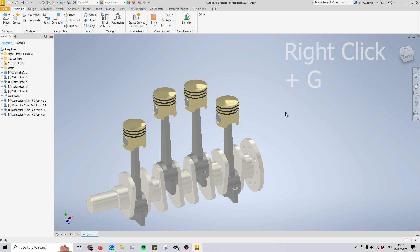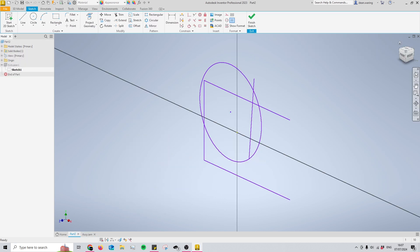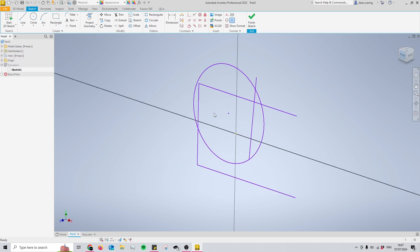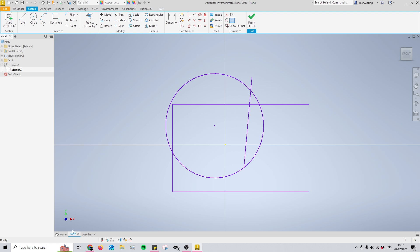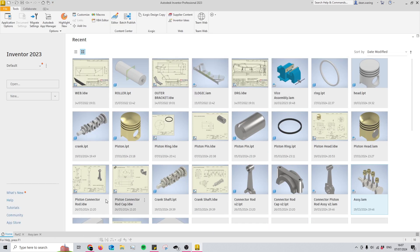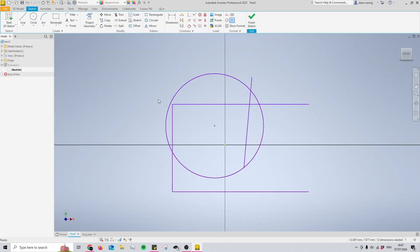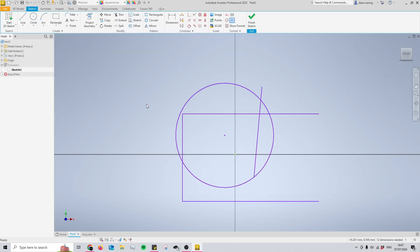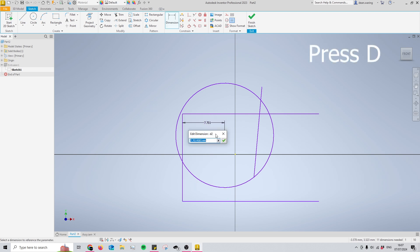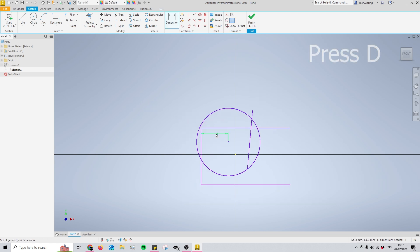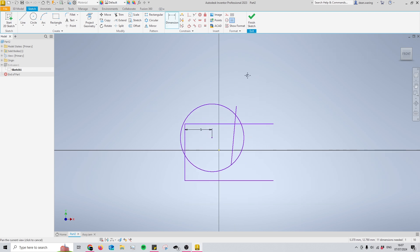Moving on to number seven, this is usable within the sketch environment or within a drawing such as some of these that you can see here. But I'll just show you in the sketch environment. If you just press D, it's a very quick and easy way to access the dimension tool and I use this all of the time.